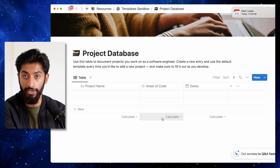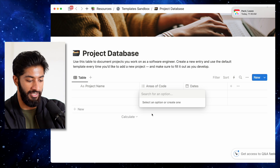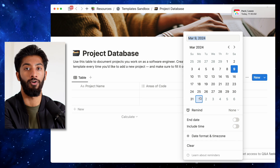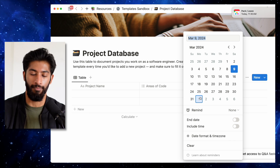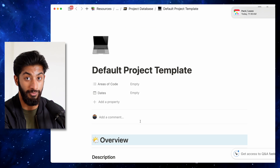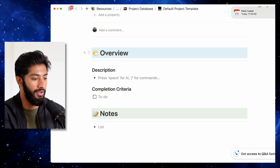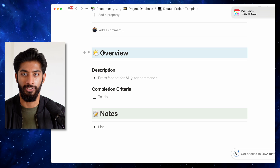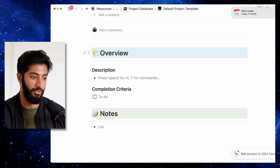Here's my project database table. When you create a new project, you add the name, areas of code as a multi-select, and start and end dates — probably one to two months on average. When you open the default project template, you have the project overview. The overview initially occurs as soon as you're assigned the project — you talk to senior engineers, managers, and stakeholders, and they give you a description of the project, which you write down here.